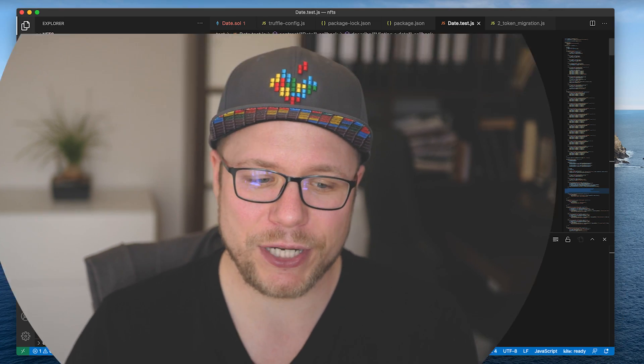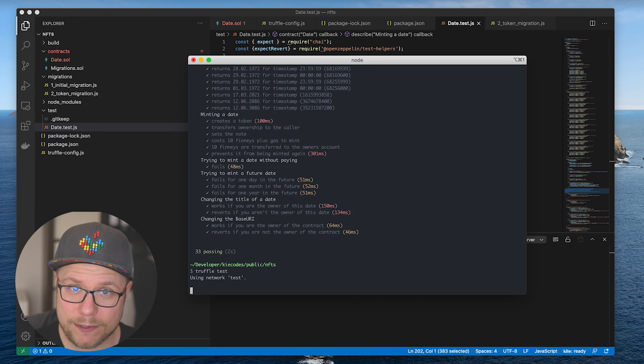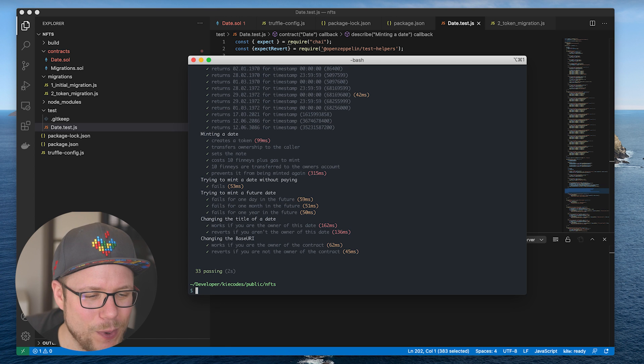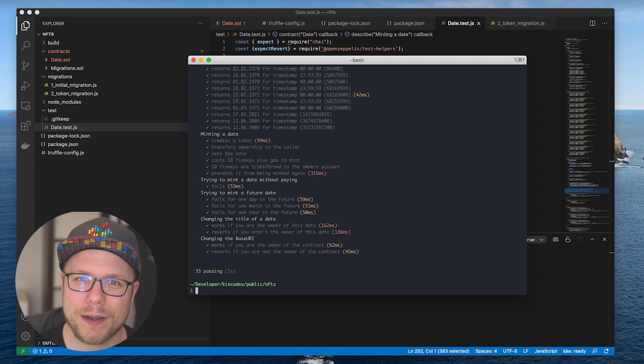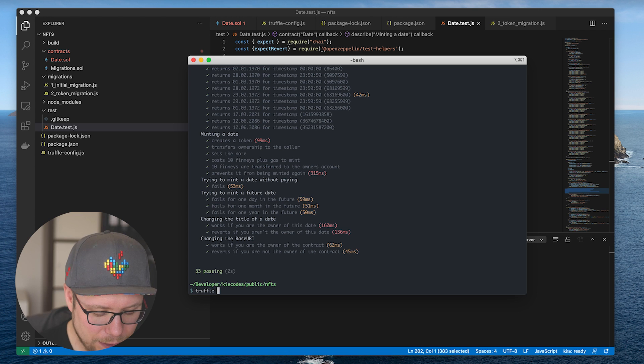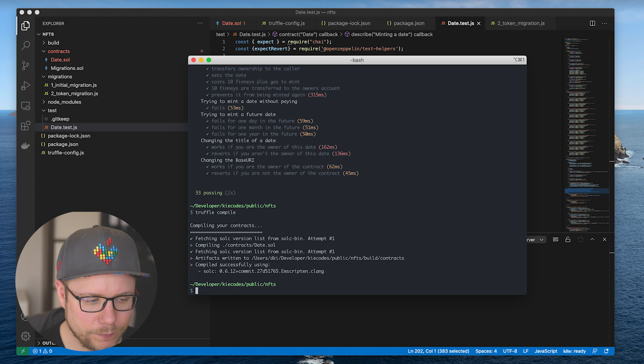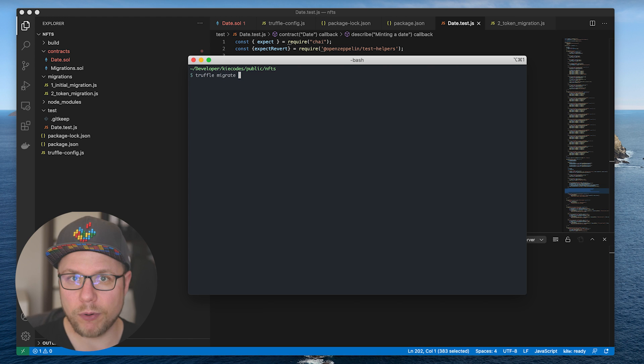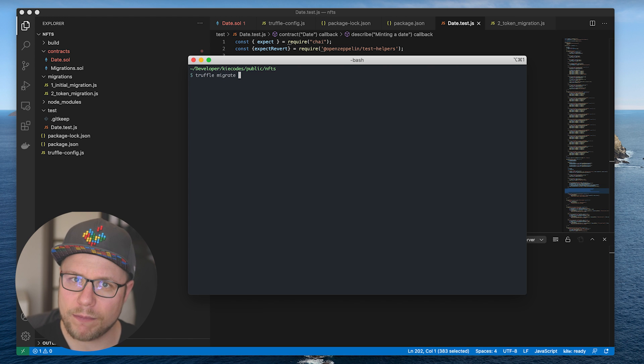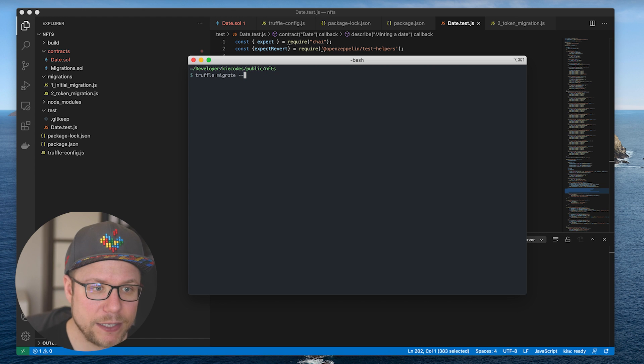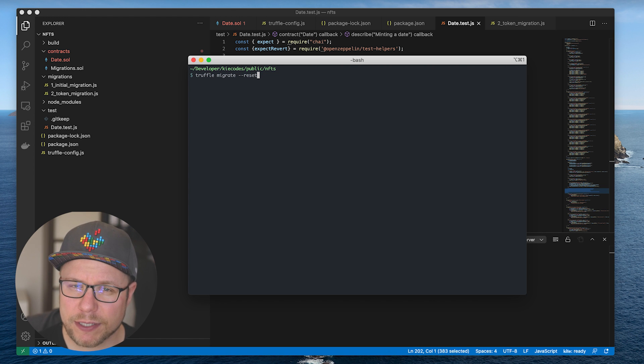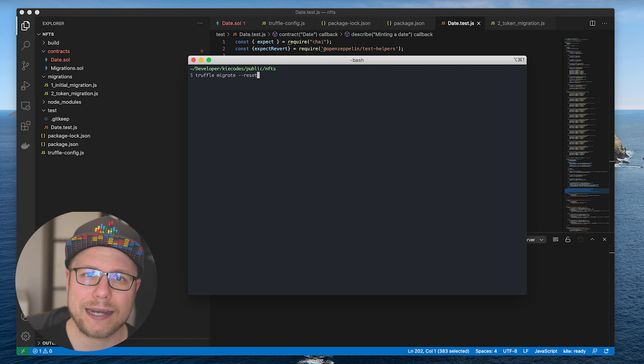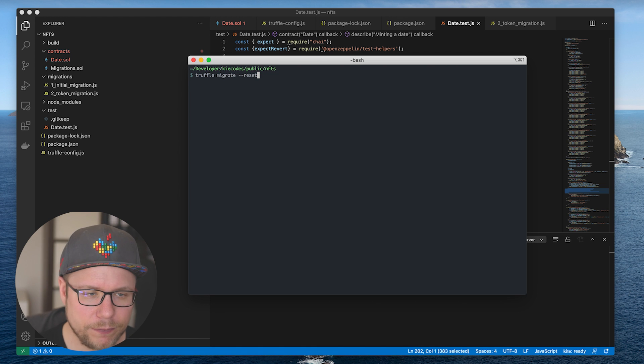Now let's try to run the tests, compile the contract and migrate it to the Ganache blockchain. Truffletest runs the test tweet. All the tests went through successfully. Let's compile the contract. Truffle compile. Truffle migrate to migrate the contract to the blockchain. But since we already have migrated the contract to the blockchain once, we need to add minus minus reset to the command line parameters. So we reset the blockchain and can redeploy our contract.